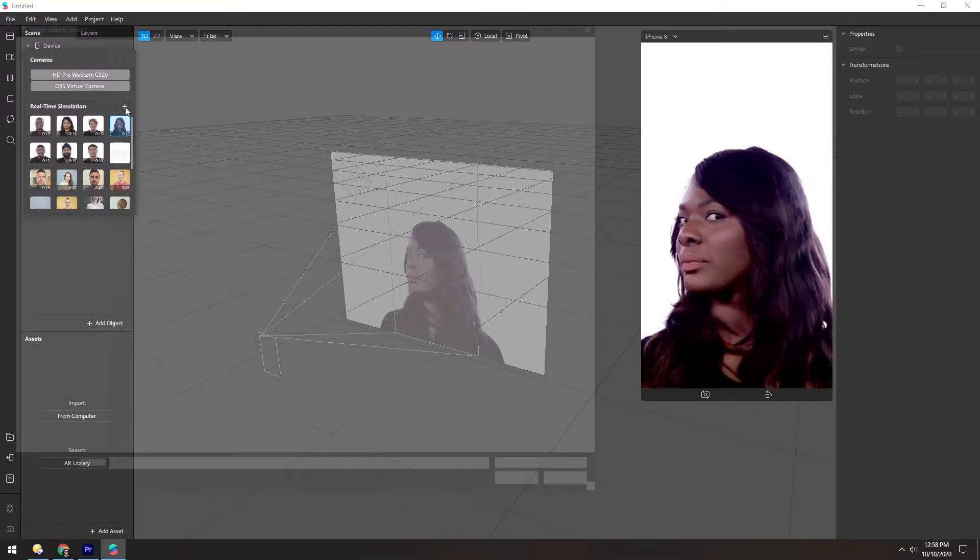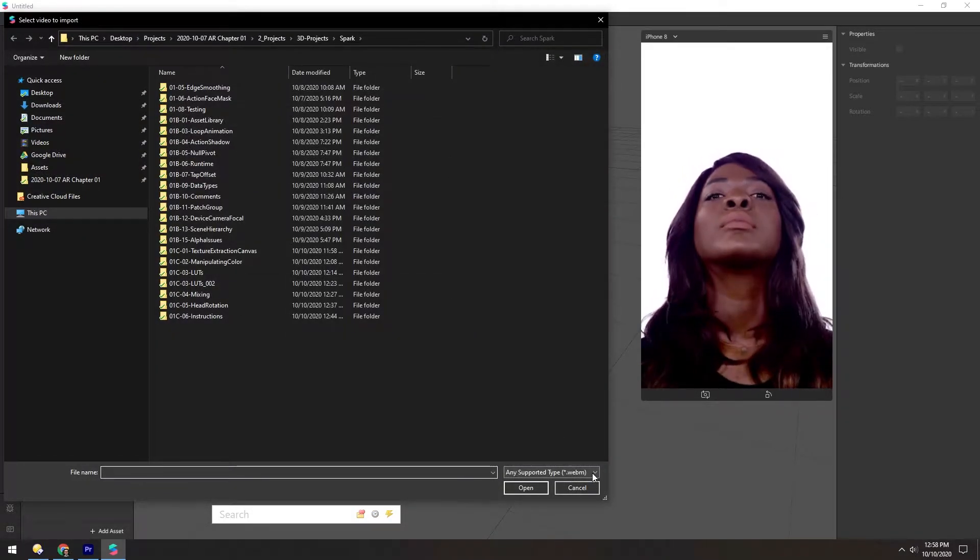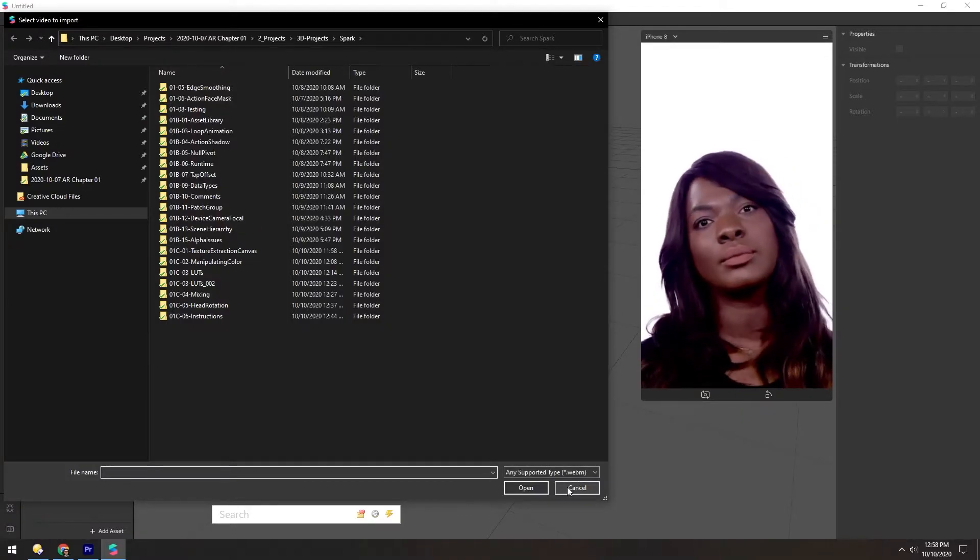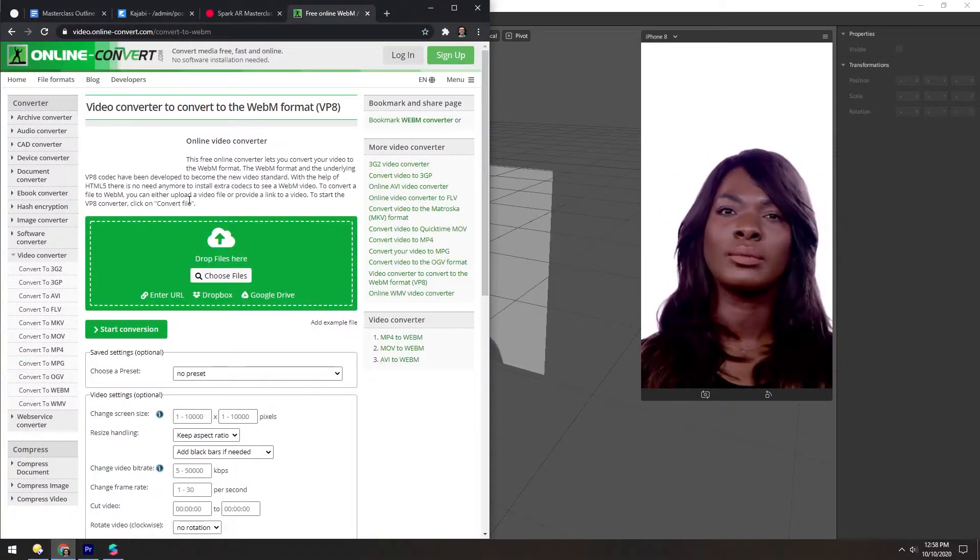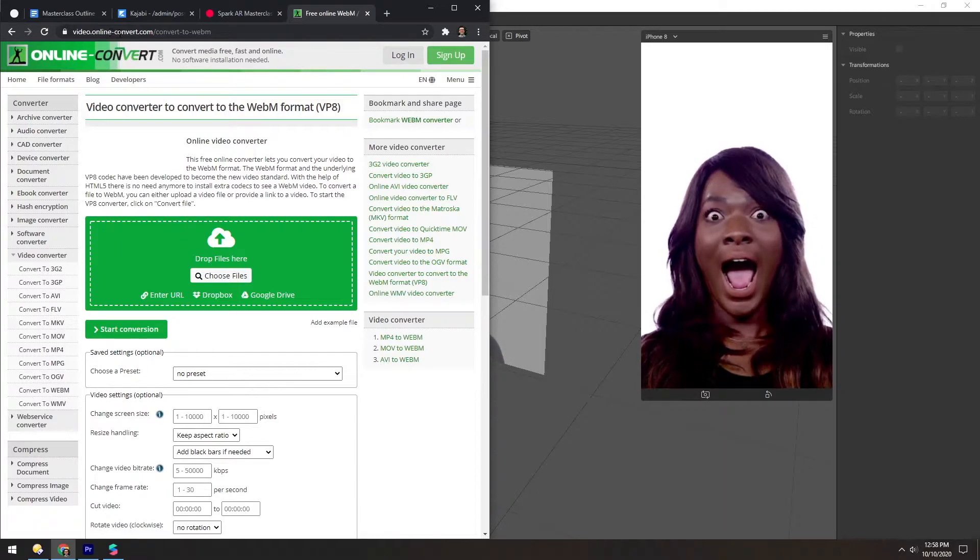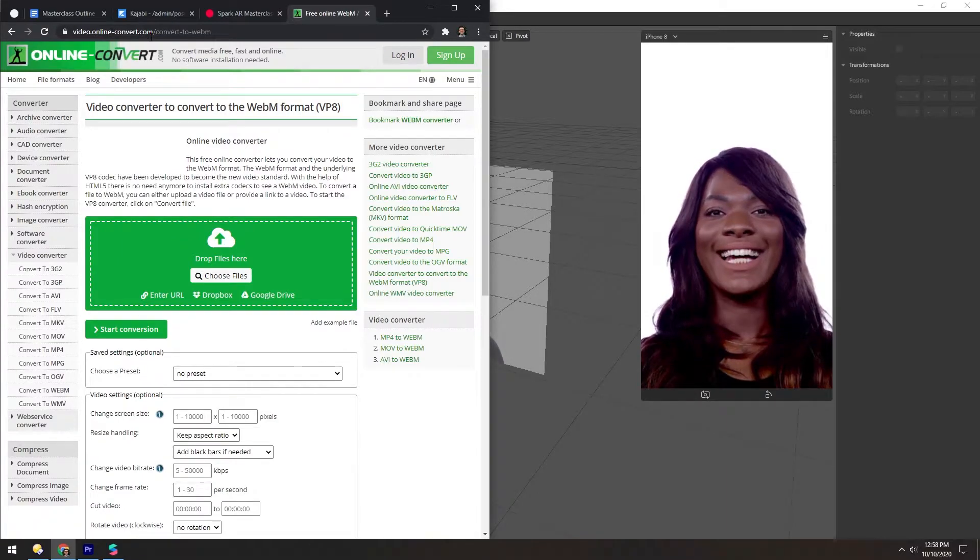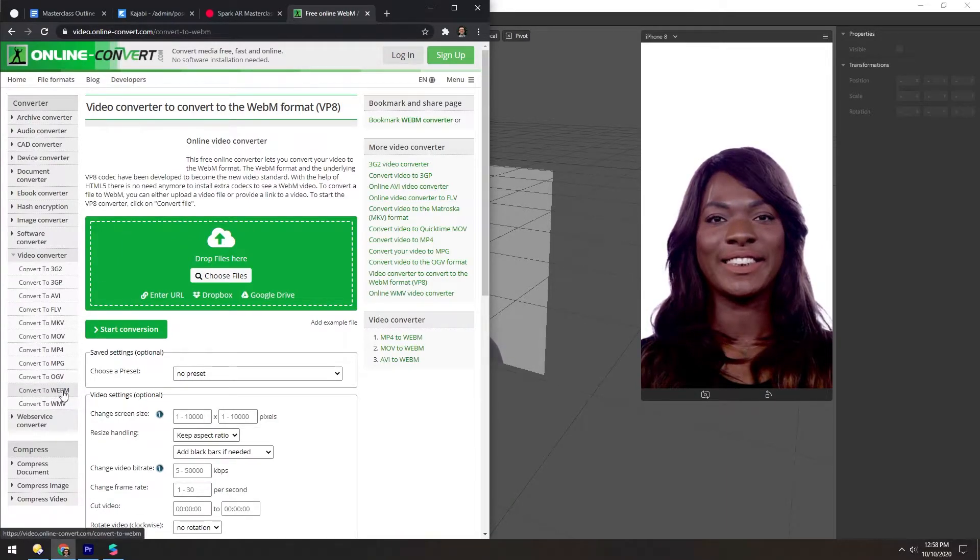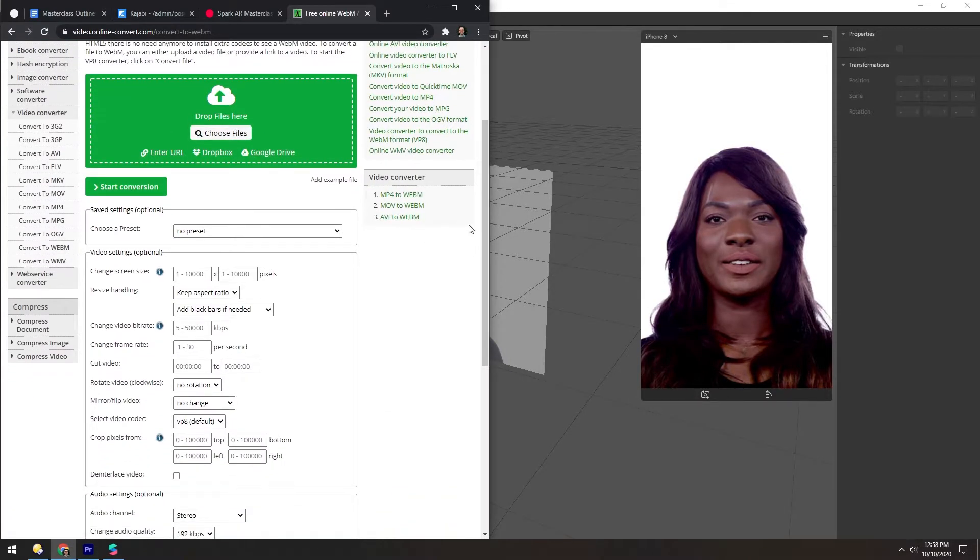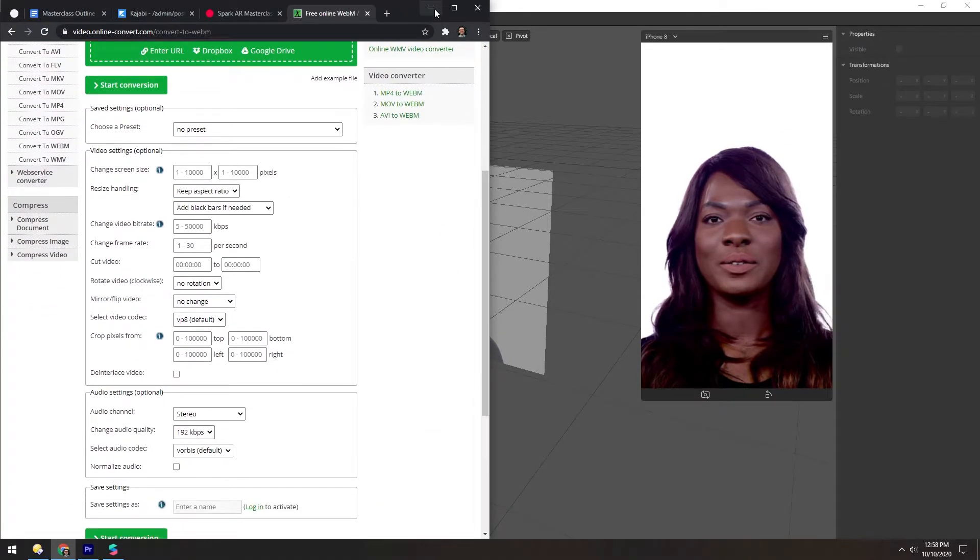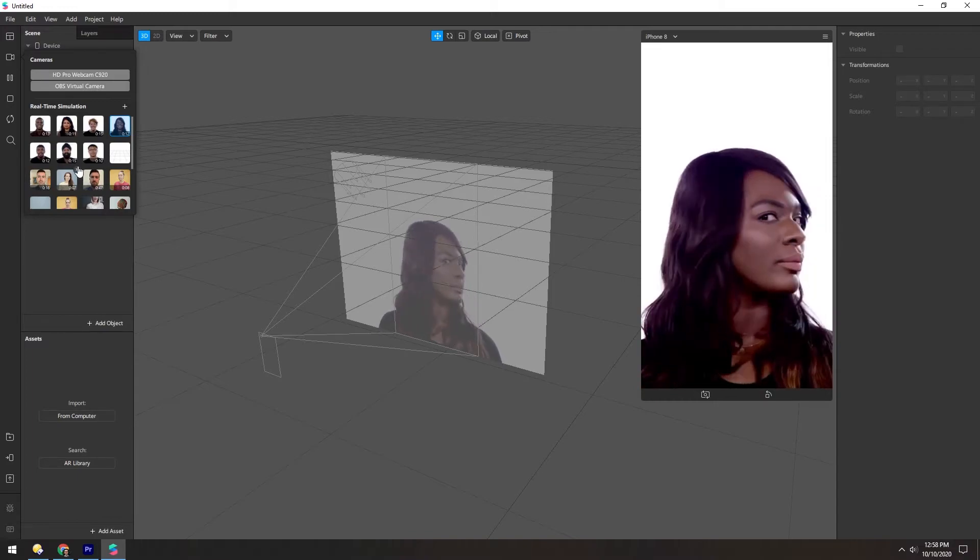You can also add your own videos but they have to be WebM formatted. To convert videos you can just go to online-convert.com and navigate to the convert to WebM section and from here you can drag files in, change the settings, and then output it to work inside of here.